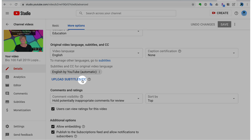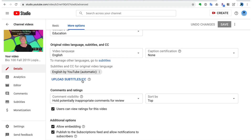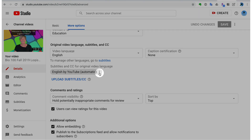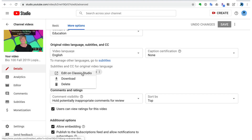This is the button you'd click if you have a file already that you've done. For example, if you're a scripter, you can upload, but it's not going to have the right timestamps on it, so that might be more difficult. But if you have a file already, that's what you would do. If you don't, this is what you pick: Edit in Classic Studio.